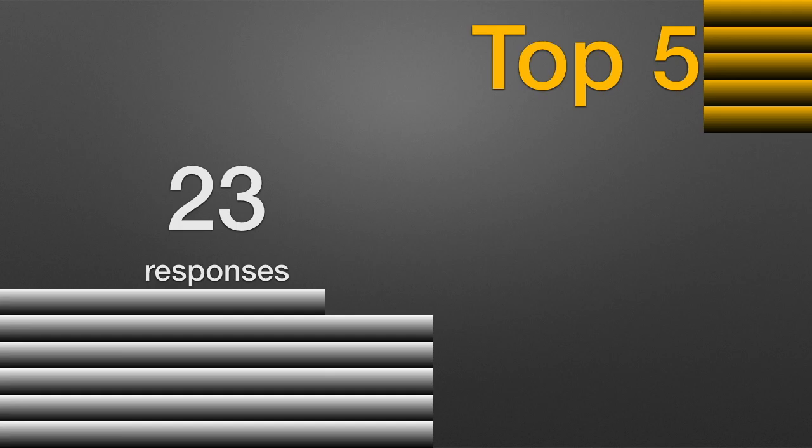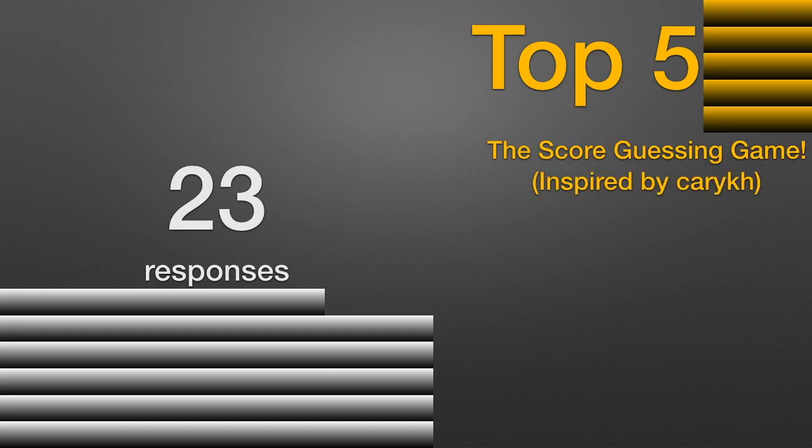So that means you guys will be voting on 23 responses for ROFC 3. The top 5 responses will get to play the Score Guessing Game, which was inspired by CarryKH.